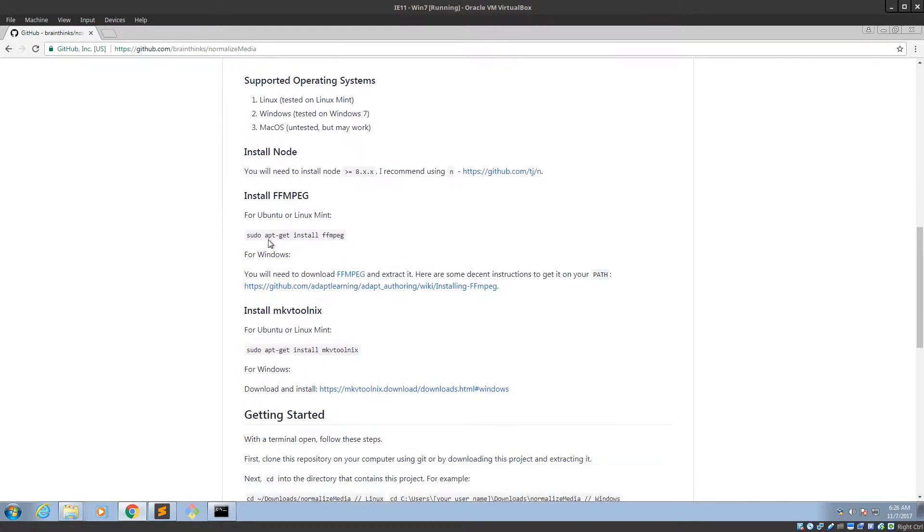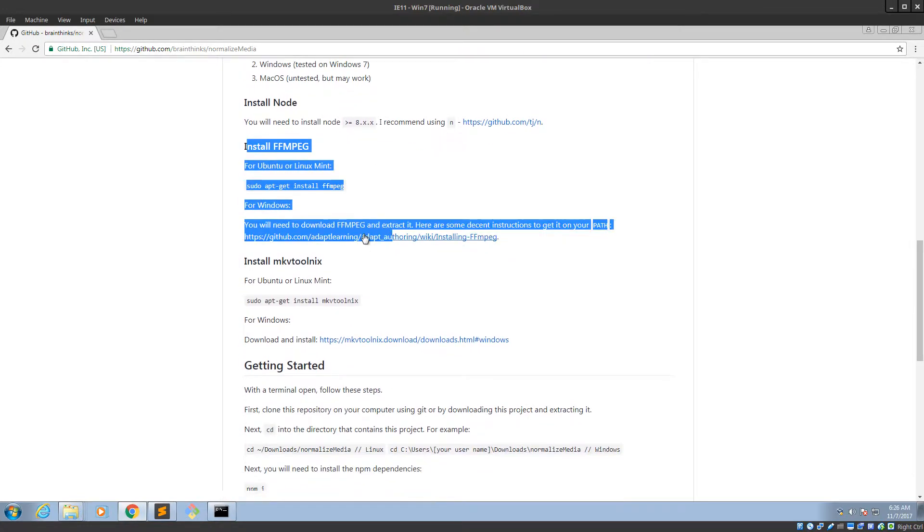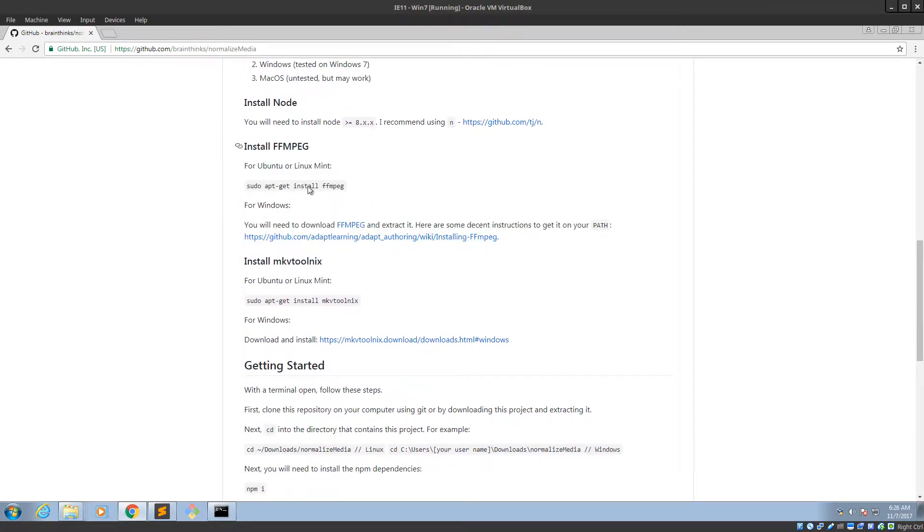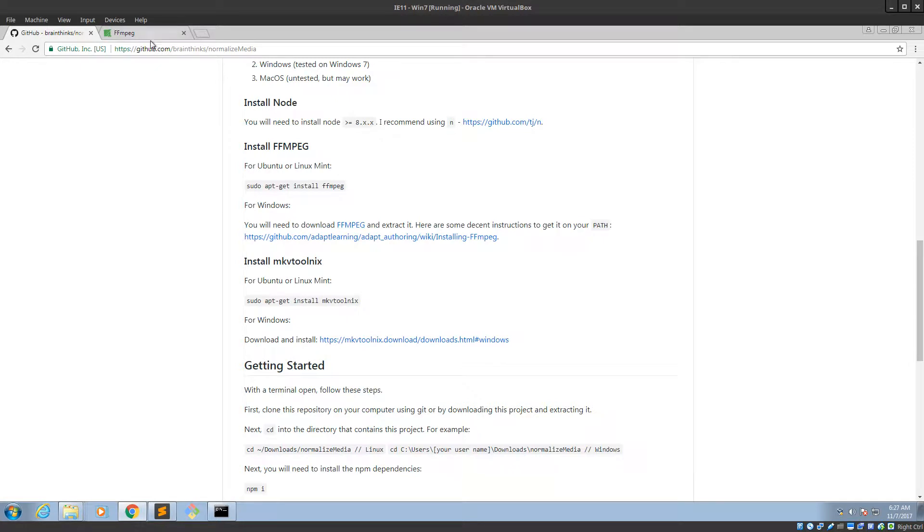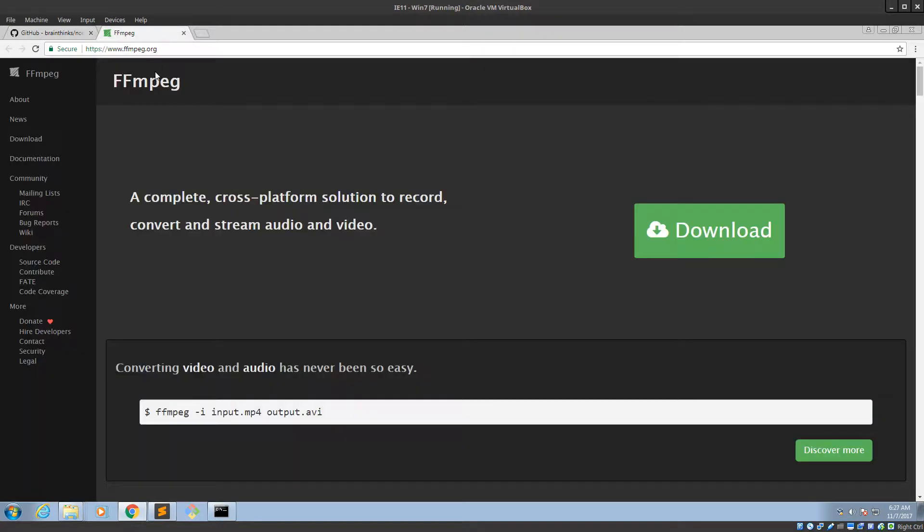So we'll go down to install FFmpeg. Since you're not on Linux, this is going to be harder than it needs to be. So you will need to download FFmpeg and extract it. So let's get FFmpeg first.